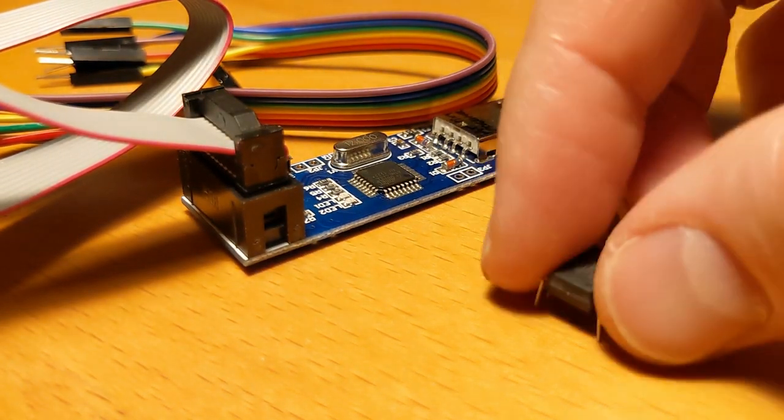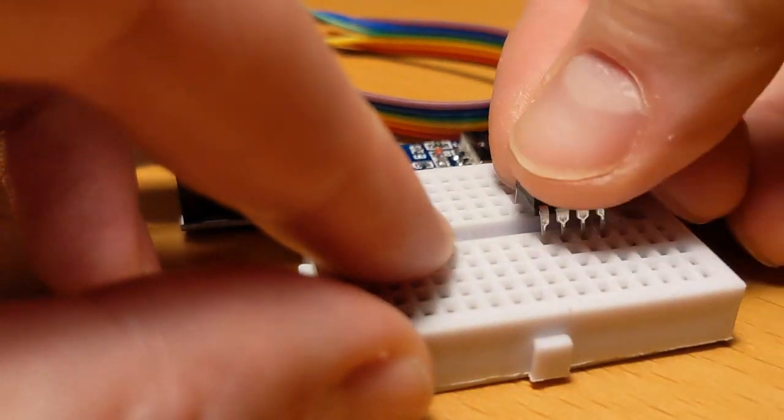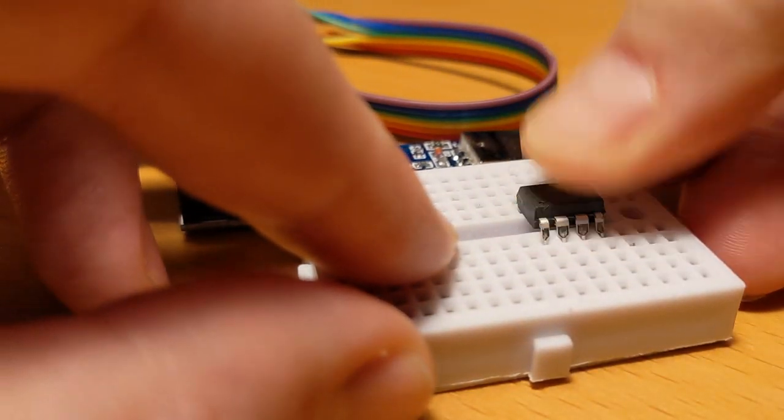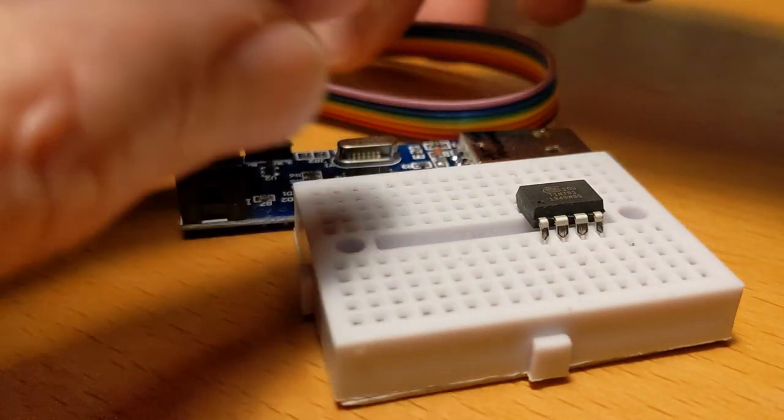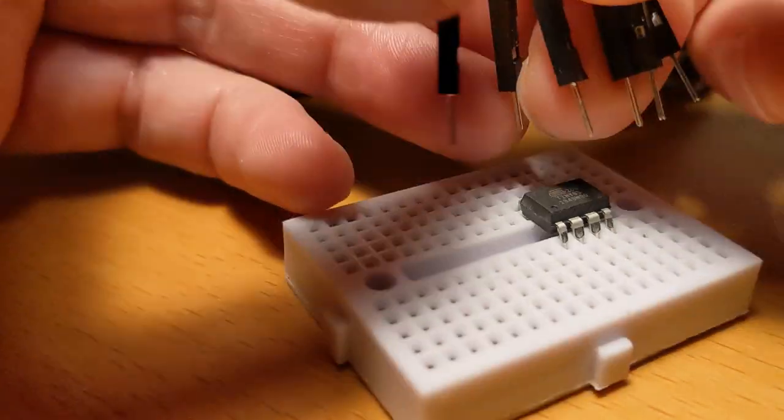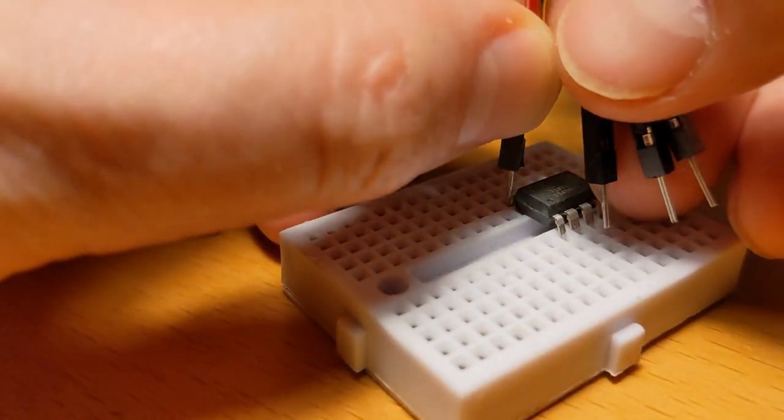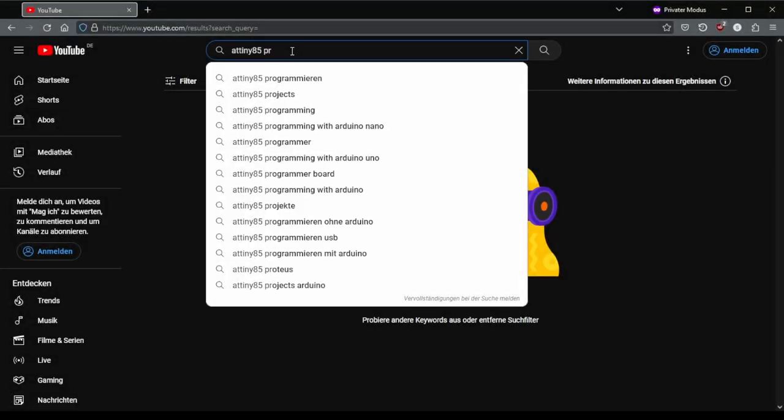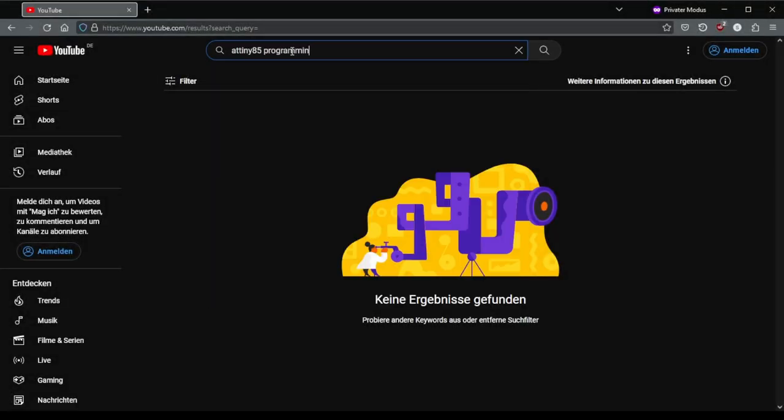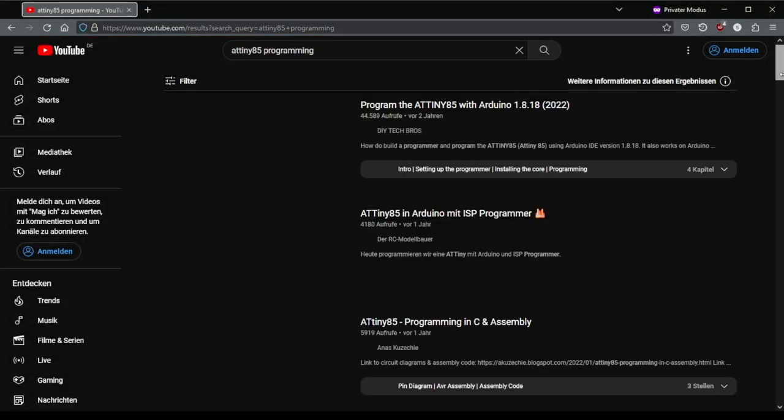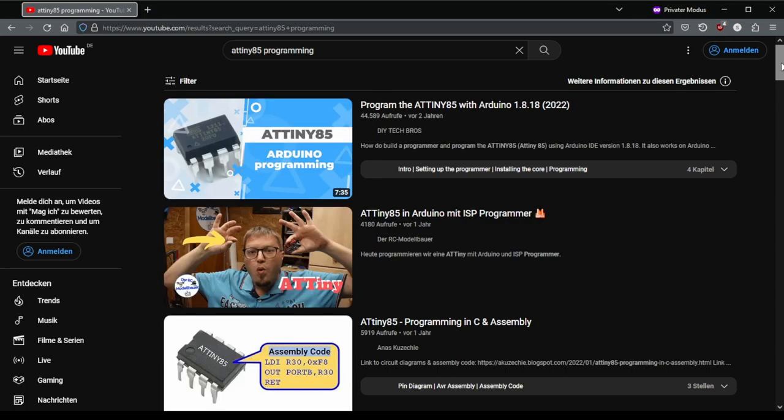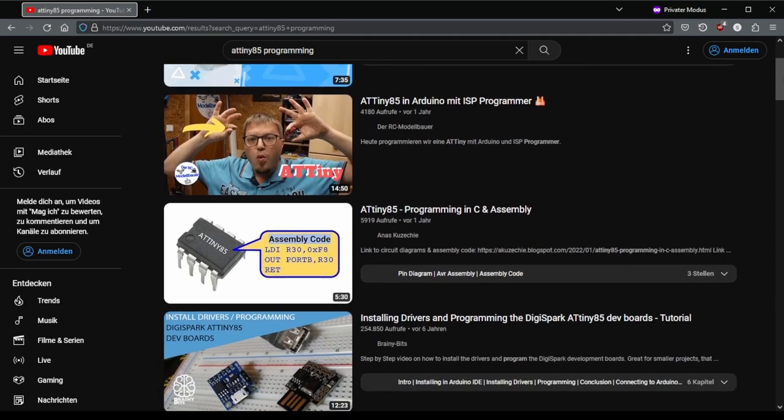The ATtiny can be programmed with the Arduino IDE. You can find many tutorials on the web or on YouTube how to program it with a USB programmer or an Arduino.